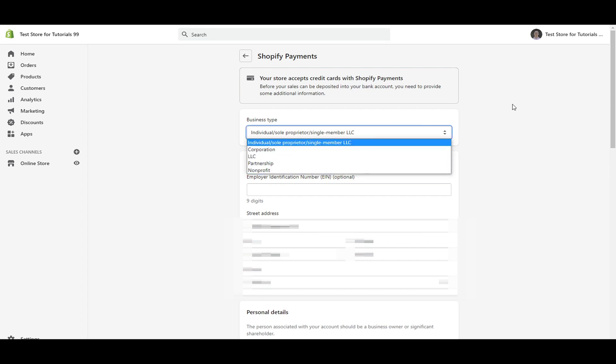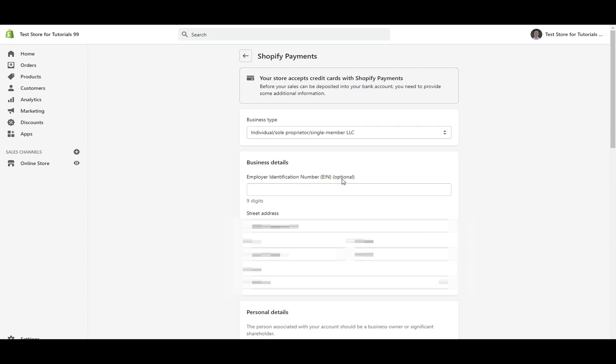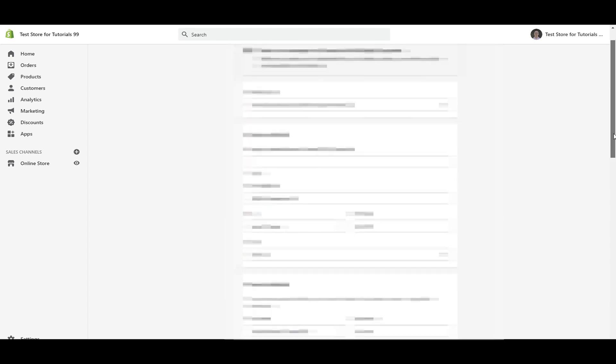Then you're going to type in employer identification number, your EIN, which is optional. If you don't have it, then don't worry about it there. You're going to type in the business address.